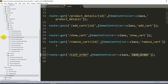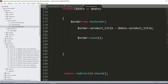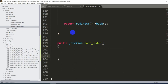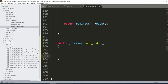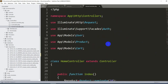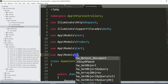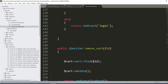In app/Http/Controllers/HomeController.php, we'll write a public function called cash_order(). Before writing the code, we need to import the Order model at the top: use App\Models\Order. We already have the Cart model imported, so we just add the Order model below it.